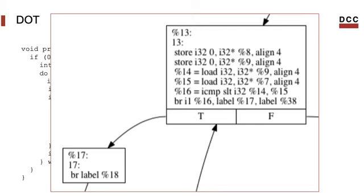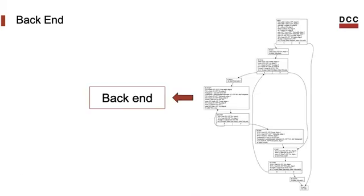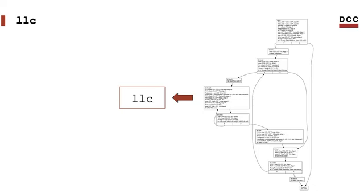This data structure shows all the instructions that form the program and all the possible sequences of instructions that can be executed, but that's something for later. Anyways, this data structure, or a representation of it, will be what we forward to our backend. The backend is the part of the compiler that produces machine code. In our case, the backend is called llc.